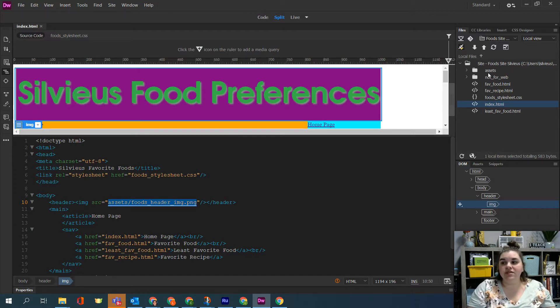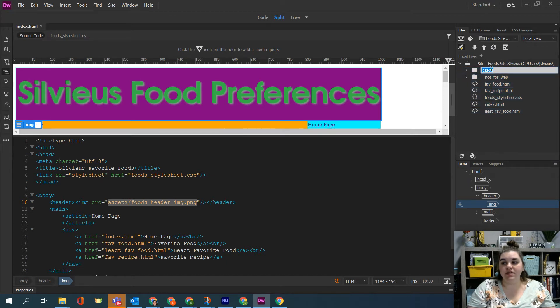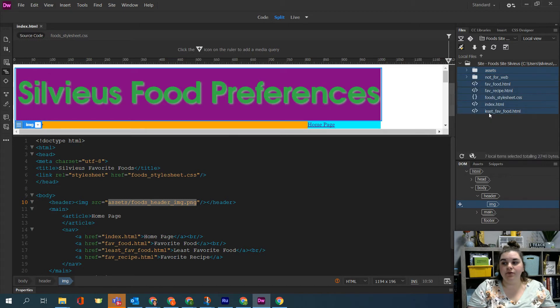So essentially we want everything from assets all the way down but we don't want the not for web. So I'm going to click up on assets, hold shift on my computer, click on least favorite food and that will select everything.